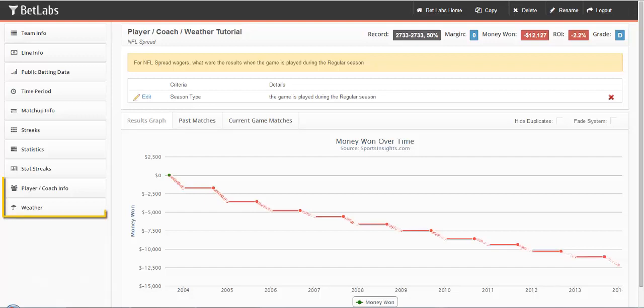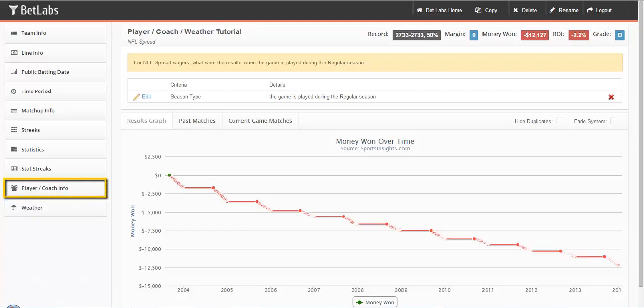In this tutorial, we'll be looking at player and coach info, as well as weather. Let's start with player and coach info.